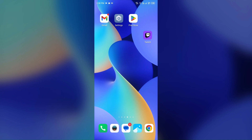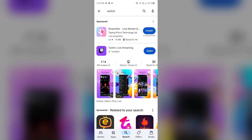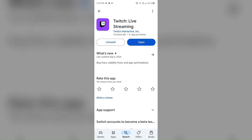The next solution to fix this problem is to update the Twitch app to the latest version. If you have been using Twitch for a long time and haven't updated it, the reason behind this problem may be the outdated version. For that, just simply go to the Play Store and search for the Twitch app. After that, select the app — if an update is available, you will see an Update button next to the app. Tap on it to update to the latest version, then launch the app again.